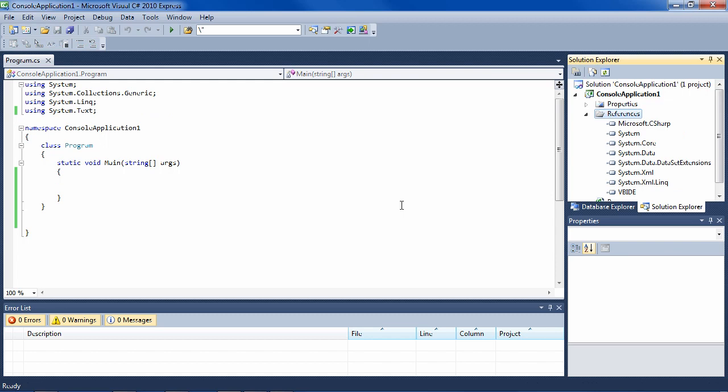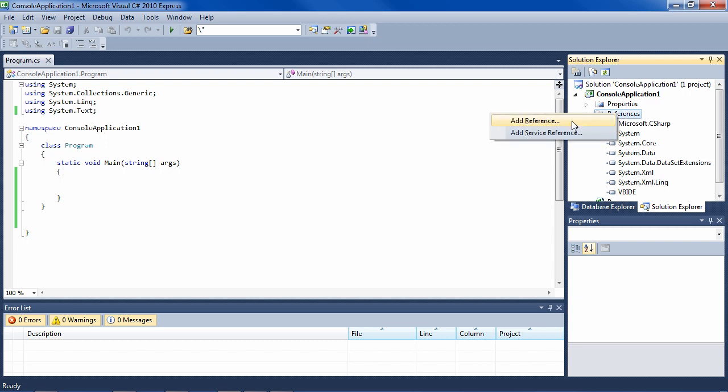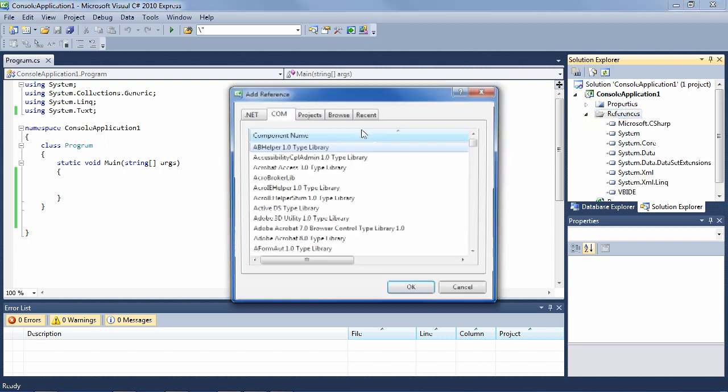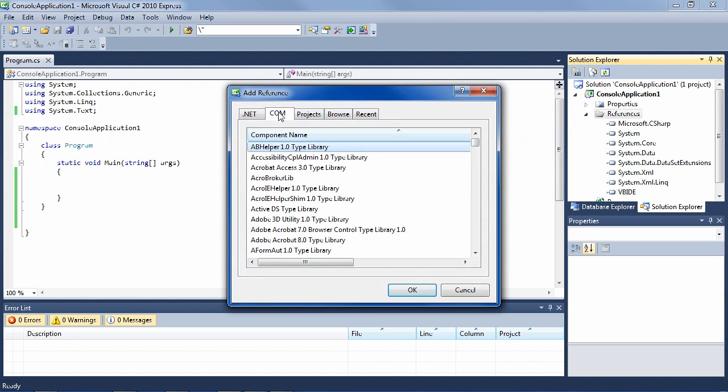Before you begin coding against the COM interop for Excel, you need to reference the library for it. Go ahead and right-click on references, add reference, and go into the COM tab.